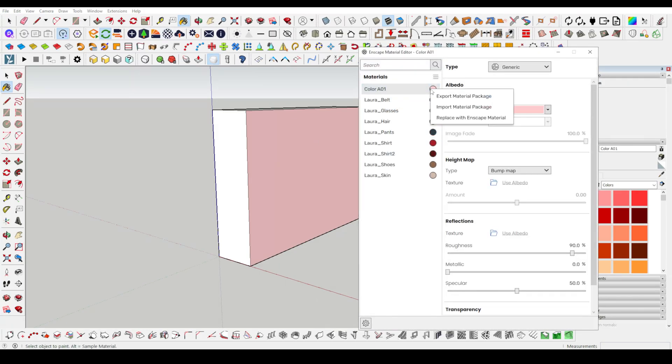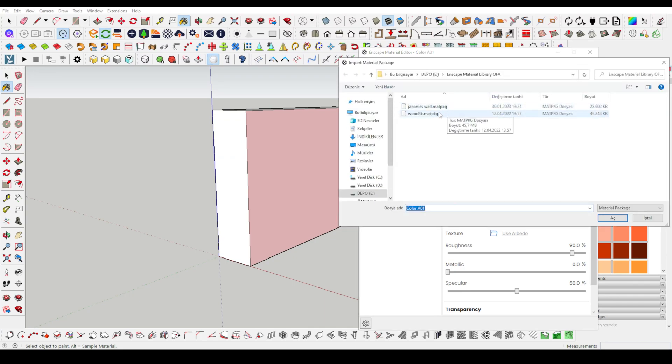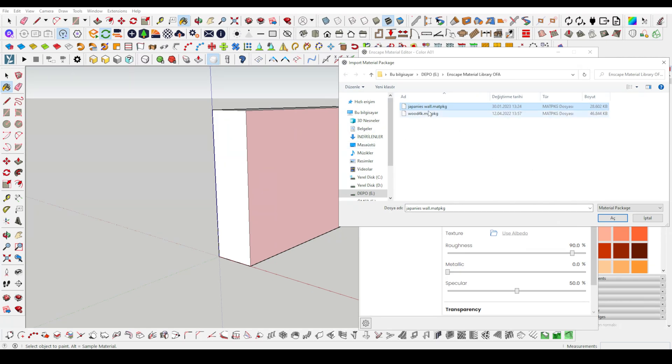We want to assign a material here. In order to assign a material, we need to assign a color.